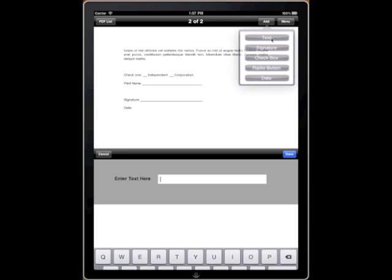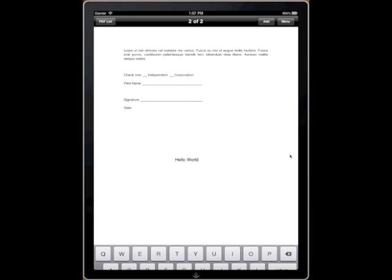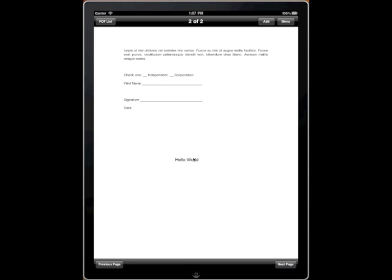So I'm going to add text. We get our little window and I'm going to write Hello World and click Done. You can then tap and drag the text wherever you'd like it on the PDF.